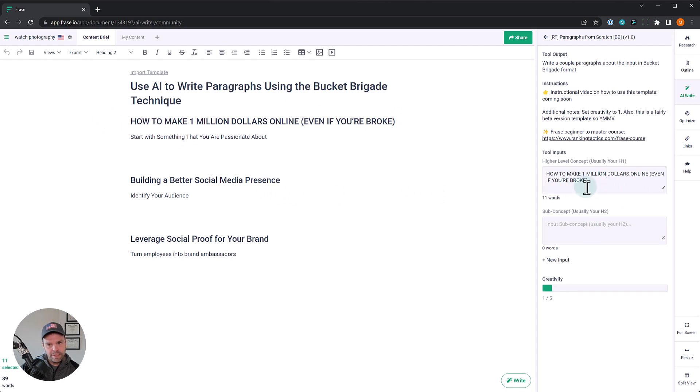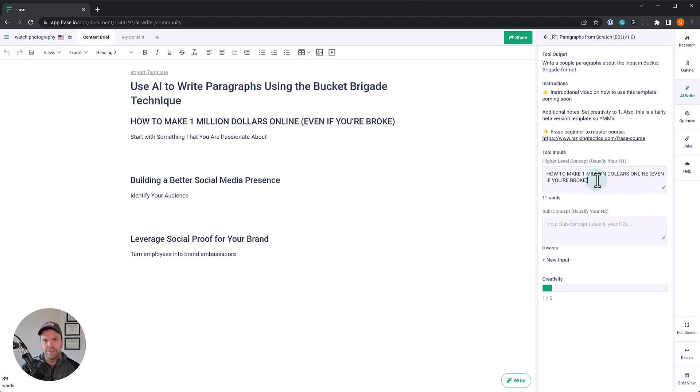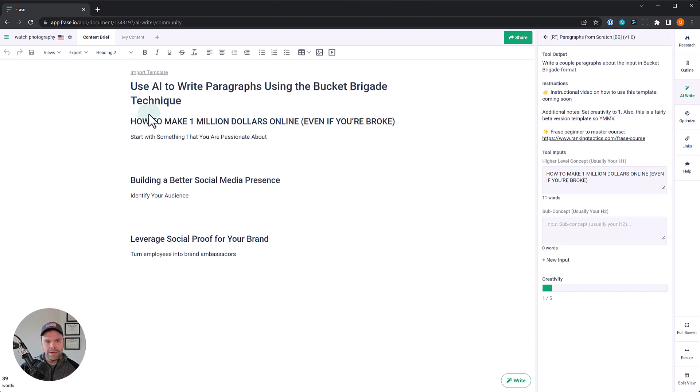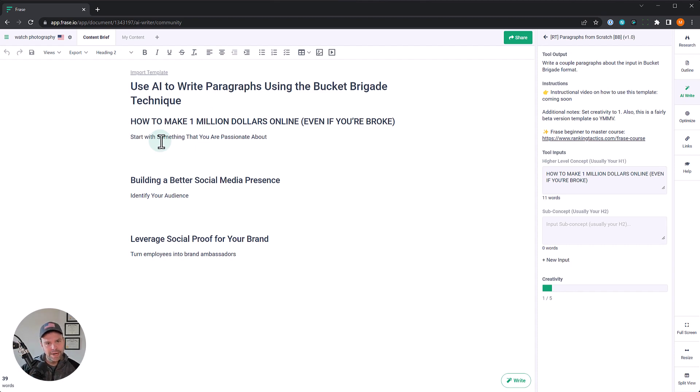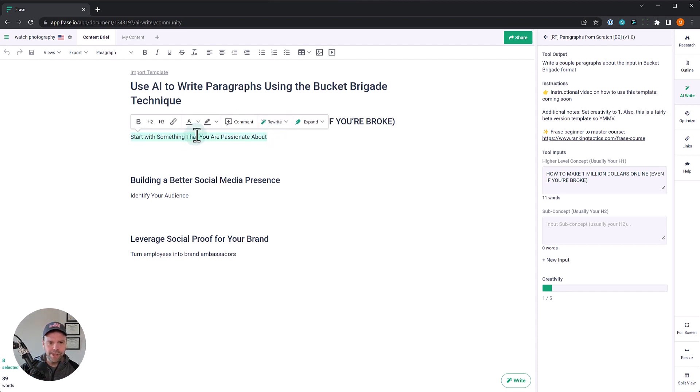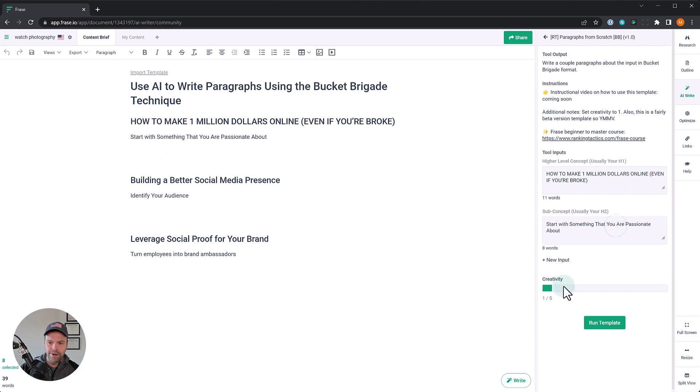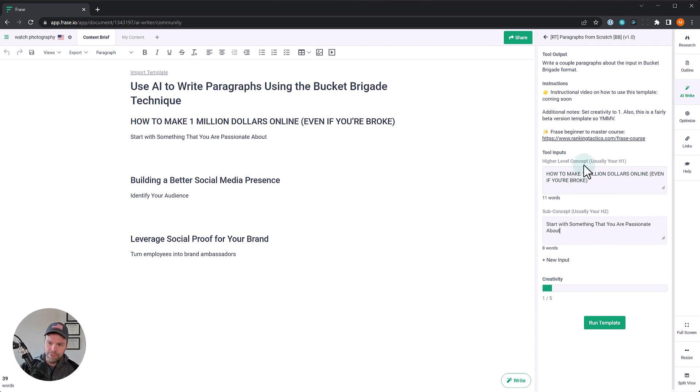Now this particular template works really well on marketing types of copy or sales types of copy. I would not use this for copy about five flowers to plant in your garden because the style of writing doesn't suit that. You don't really want to use the bucket brigade, at least in my opinion, for that style of article. There's other types of writing styles that you'd want to use for that, but for marketing copy, this is ideal. So what we'll do is we'll take this, how to make a million dollars online. Now this is really important. Sometimes your H1, your high level concept, is like five reasons or five ways or five secrets or ten tricks. Don't have that stuff in, don't have reasons or tricks or tips. If this was like five ways how to make one million even if you're broke, delete all that and just how to make one million. Otherwise the AI template's not going to work. The inputs are very important. So if you're not getting good output, first look at your input. So there's our higher level concept. This is our sub concept right here, start with something you're passionate about. We'll put that in there. Now this right here, creativity, very important. Leave this at level one. Don't go above that. So we have our high level concept, usually our H1, and our sub concept, usually our H2.